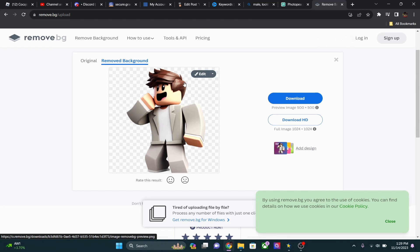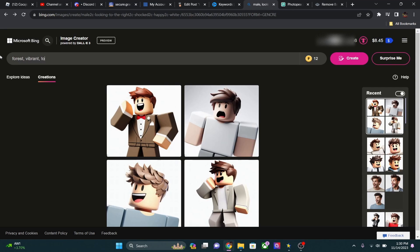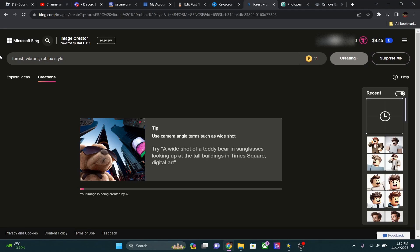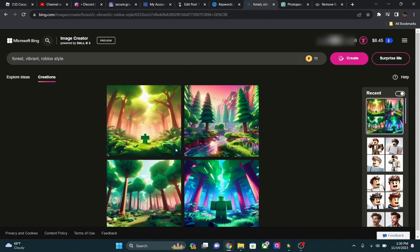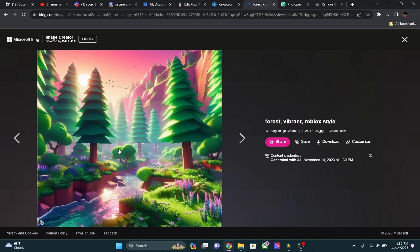Your creativity is really going to decide how the thumbnail looks based on what your video is about. The next thing we're going to generate is the background. I'm going to type in 'forest, vibrant, Roblox style.' These all look really nice — I think I'm going to use this one with the river because it looks really cool. I'll keep both tabs open — the character and the background.